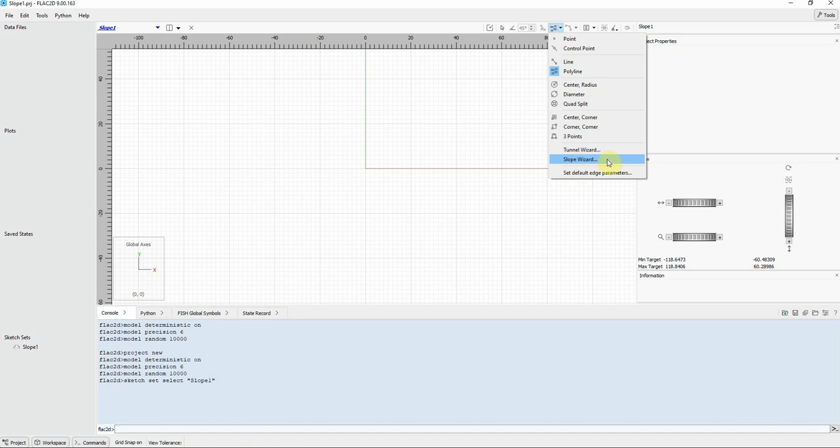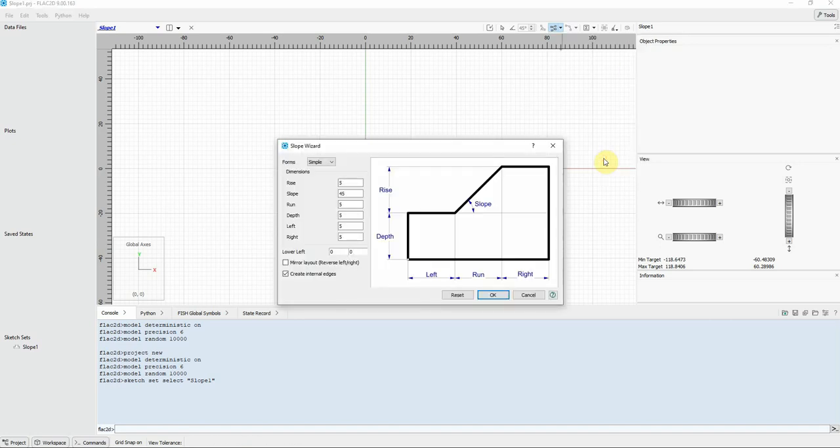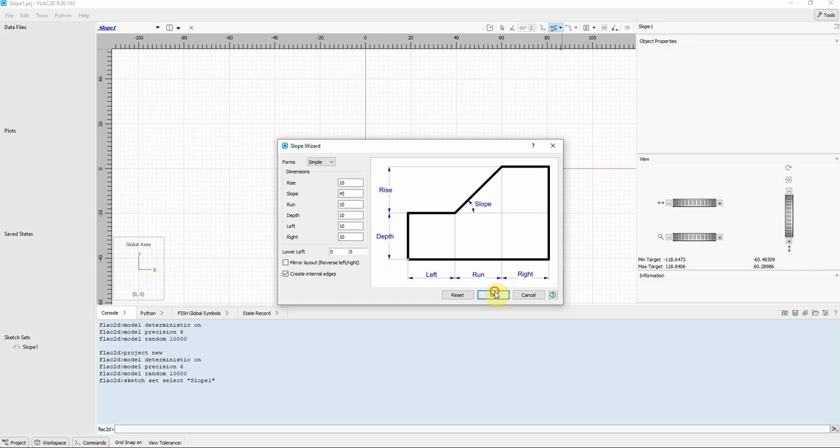Go to slope wizard. In this tutorial I'm gonna use the slope wizard. For the phrase, add 10. I'm gonna keep the slope as 45. Run 10. Depth 10. Left 10. Run 10.